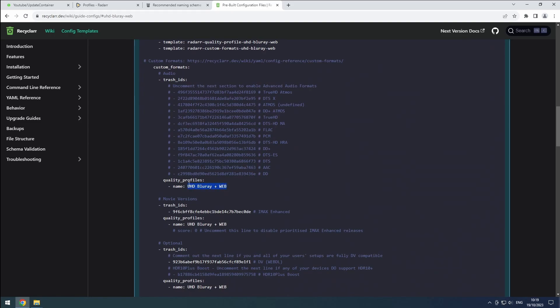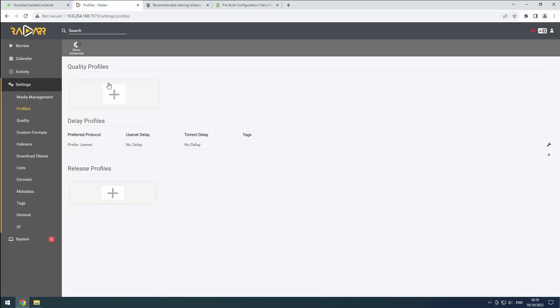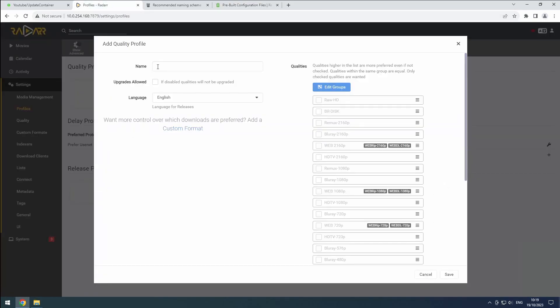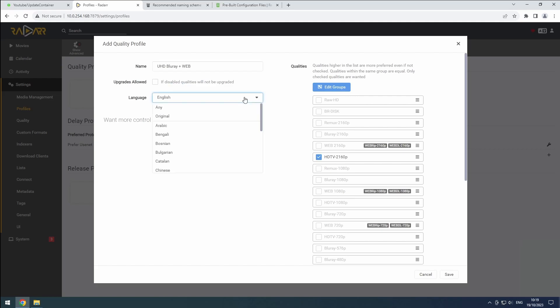Back in our Radarr 4K instance, click the plus button to add a new profile and paste the profile name. Select a quality in the right column. Recycler will handle this later for us. Set the language to original and save the changes.